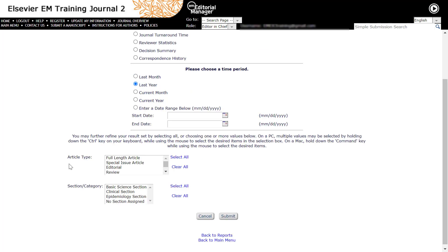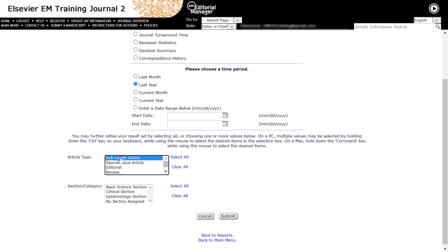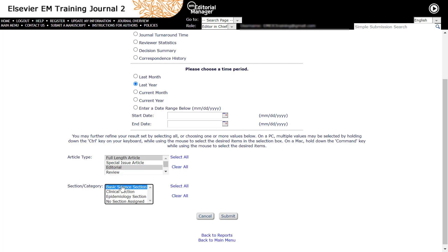Results can be further limited on the article type or section category. To select multiple values on a PC, hold down the Control key on your keyboard and move around your mouse to select the desired items. If you are a Mac user, hold down the Command key while using the mouse to select the desired items. If nothing in this list is selected, then no filter is applied for that parameter.